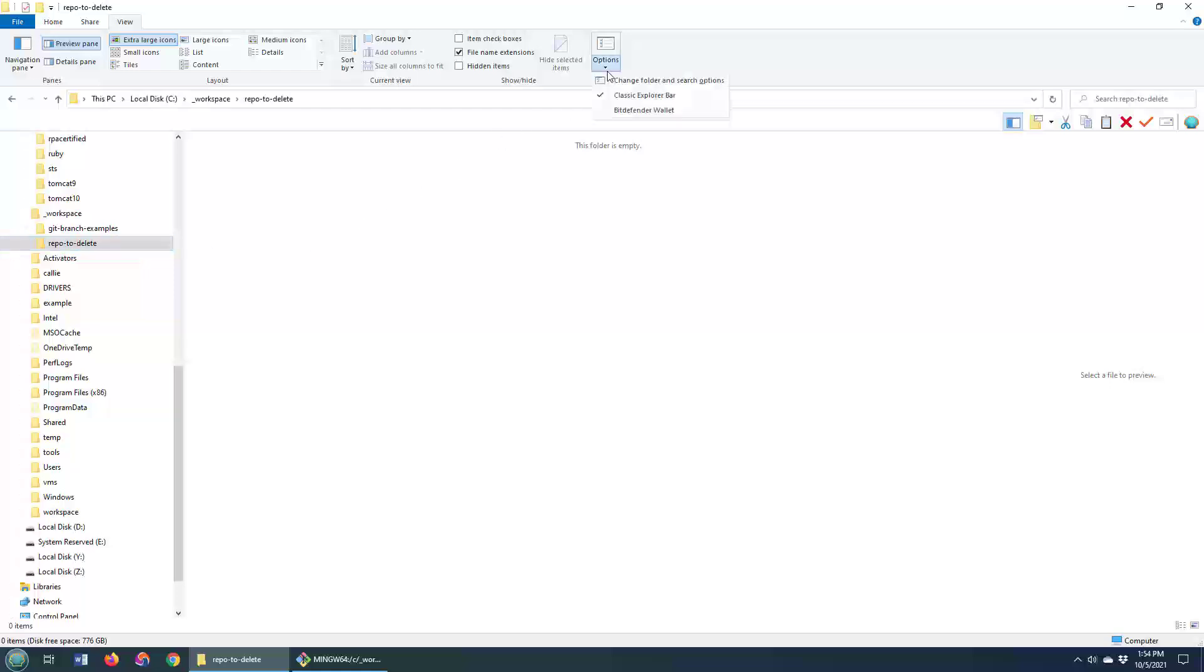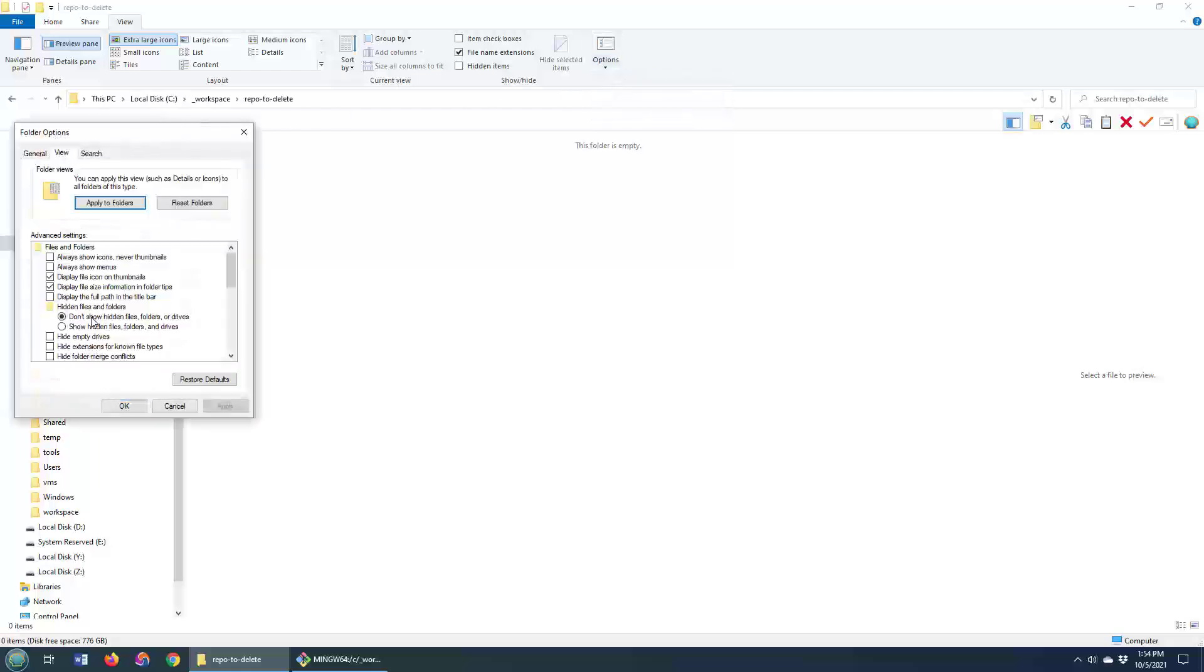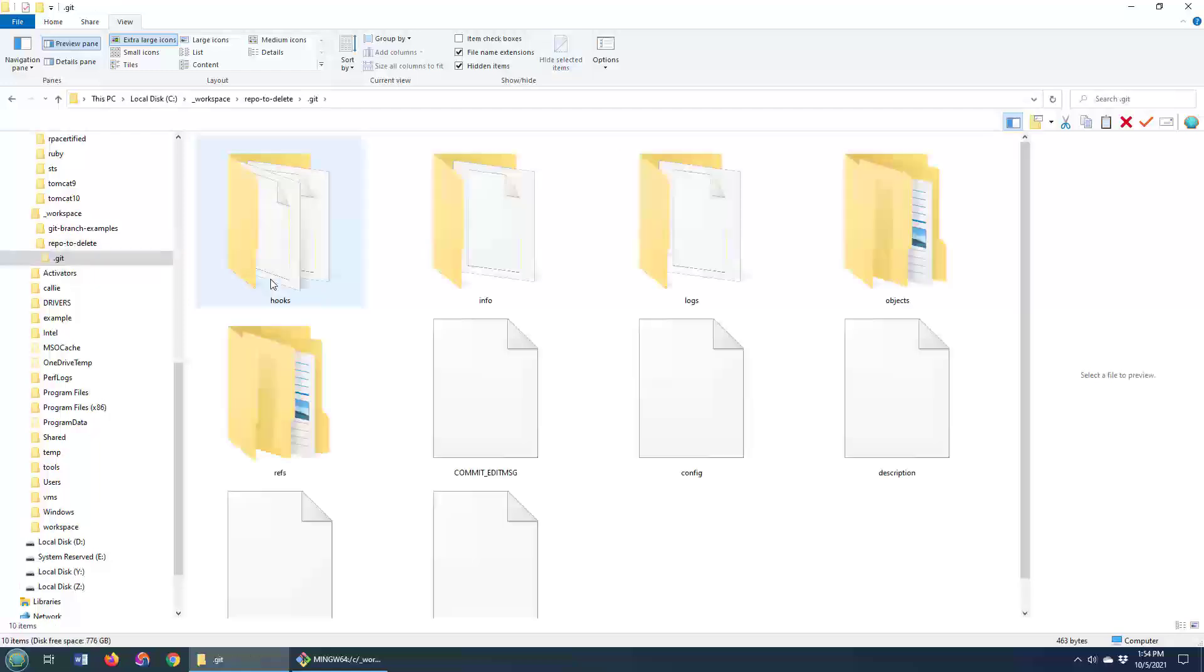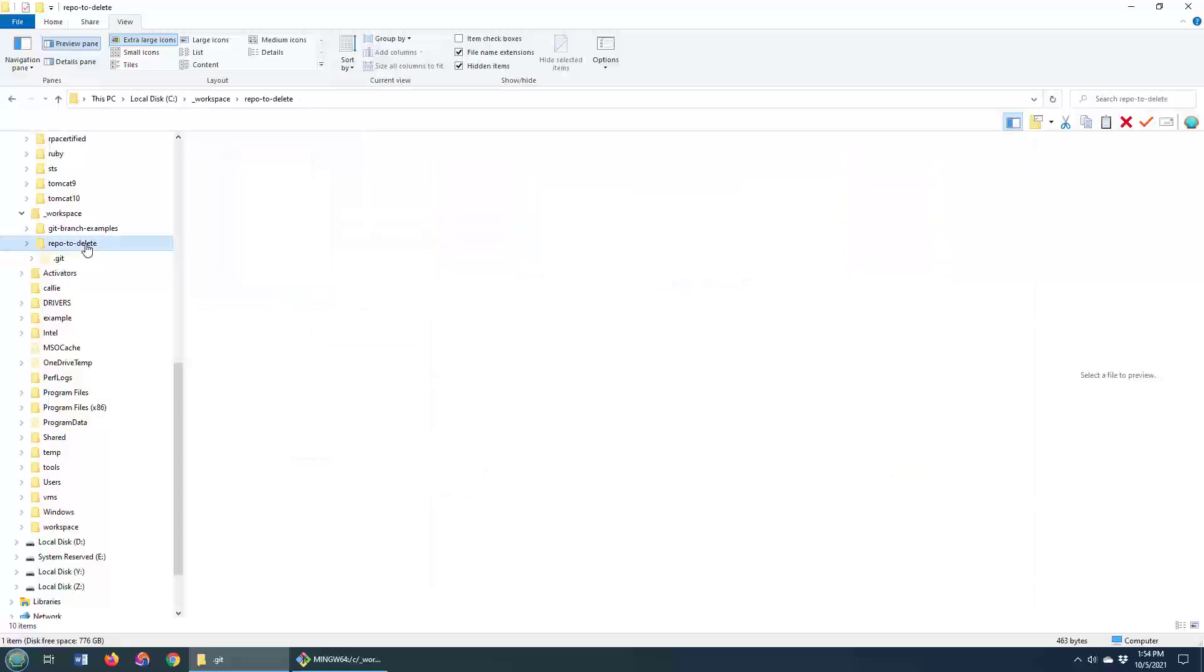And if you're on Windows, you can change the folder options, go to view and show hidden files, click apply, click OK. Look at that. The hidden .git directory appears. And this is really the essence of that local Git directory created within it.